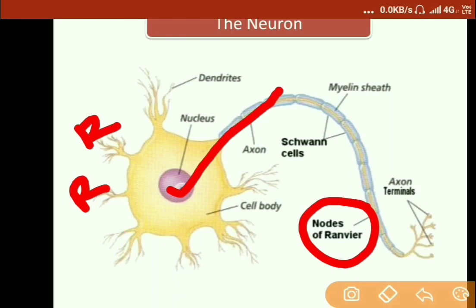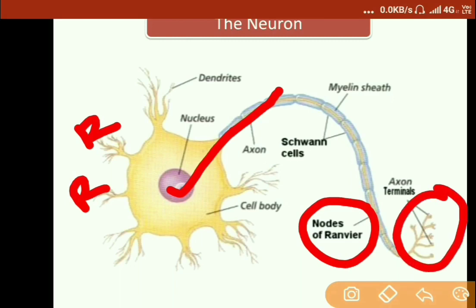The node of Ranvier is basically the gap — or nodes — in the myelin sheath. In summary, electrical signals arrive at the receptors of the dendrites of one neuron, and this signal moves from the cell body to the axon hillock to the axon terminal. From the axon terminals, the classification of neurons becomes relevant: sensory neurons, motor neurons, and interneurons.